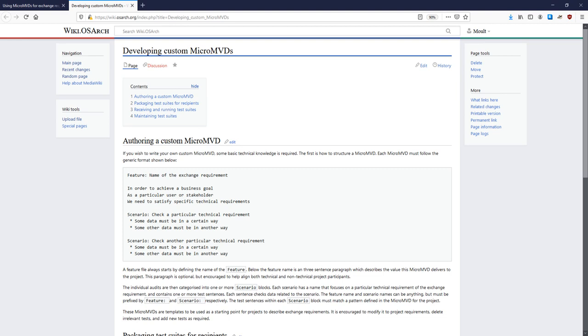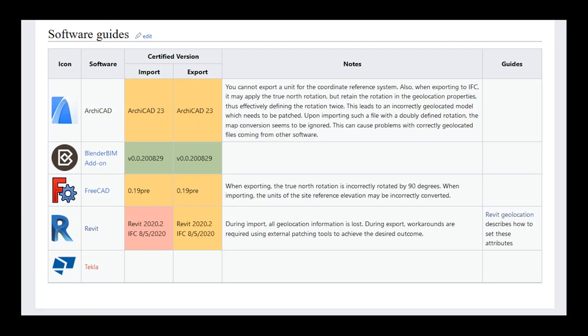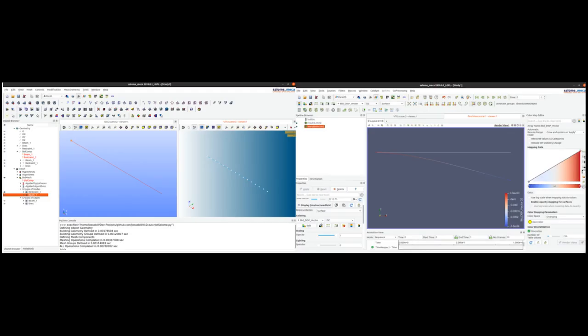Once we got that done, we started certifying common vendors. Can vendors actually produce this required data, but more importantly, can they do it in a practical manner that you can implement on a real project? And when they fall short, we provide user guides and workarounds so that projects can still get the most out of OpenBIM despite the vendor shortcomings.